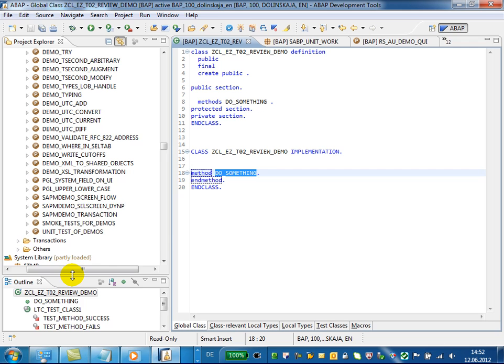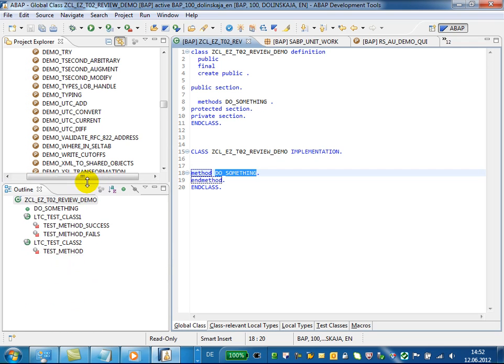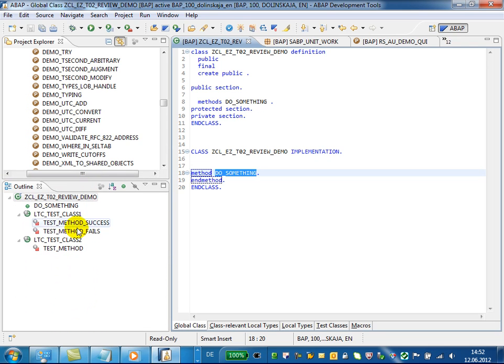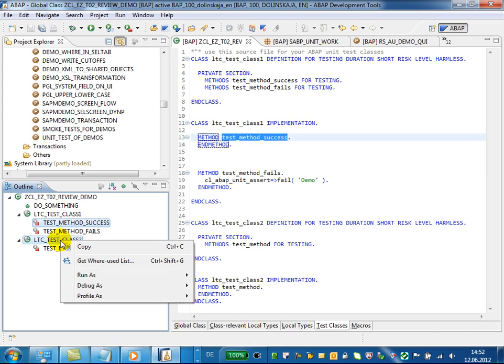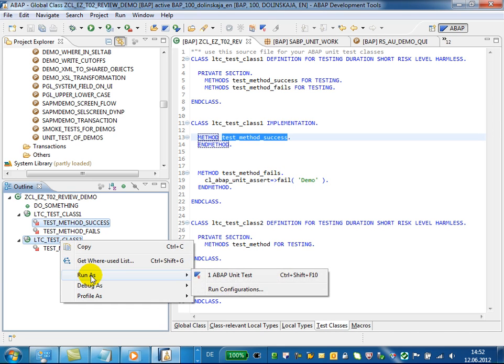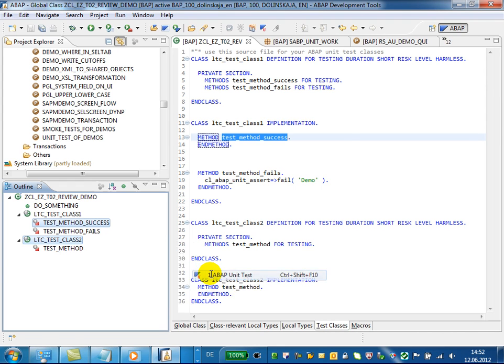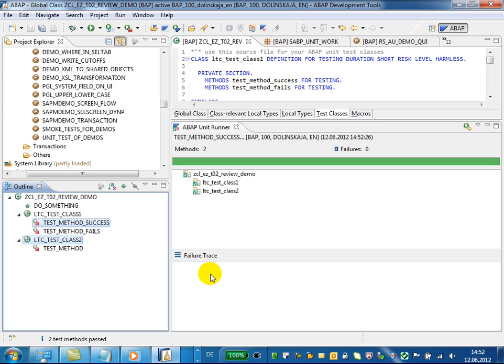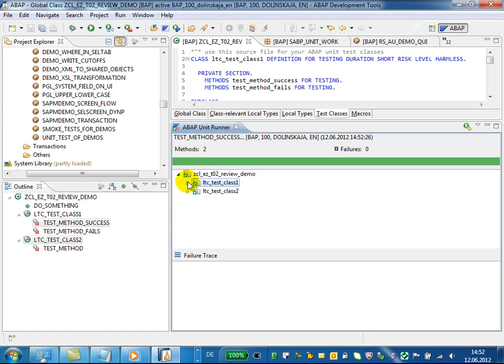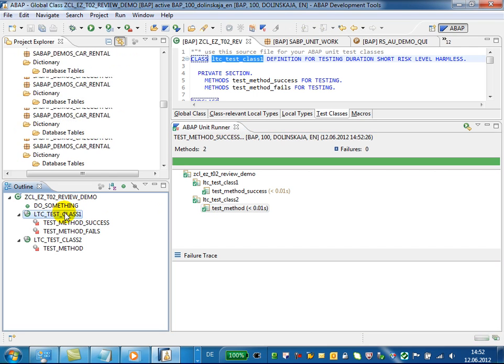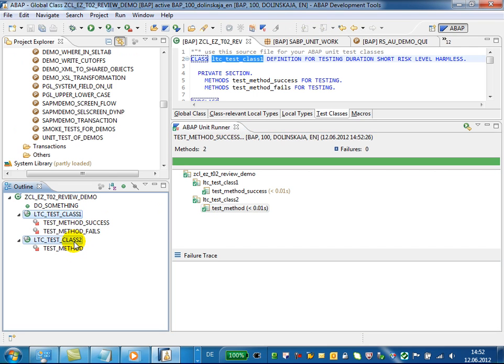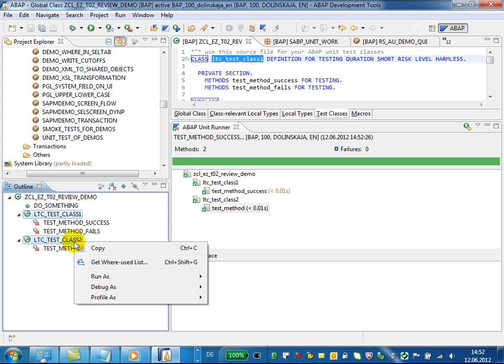In the outline view, you can run ABAP unit tests for multiple test classes or even for a single method of a test class or some chosen objects. For example, I will run ABAP units for a test class and for a method of another test class, and now I will run ABAP unit tests for these two test classes.